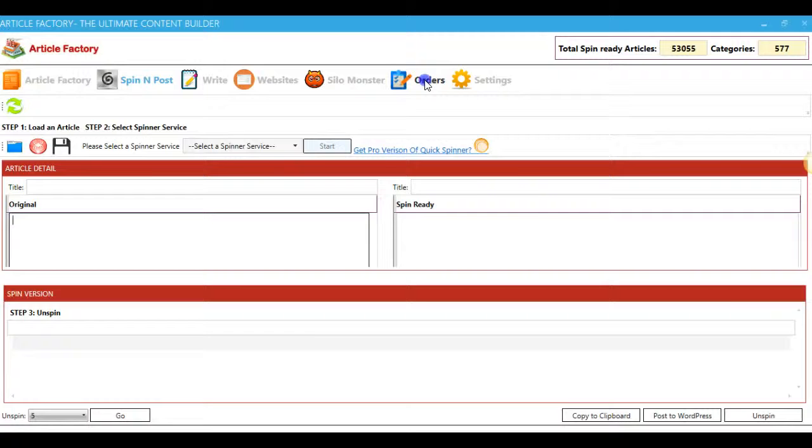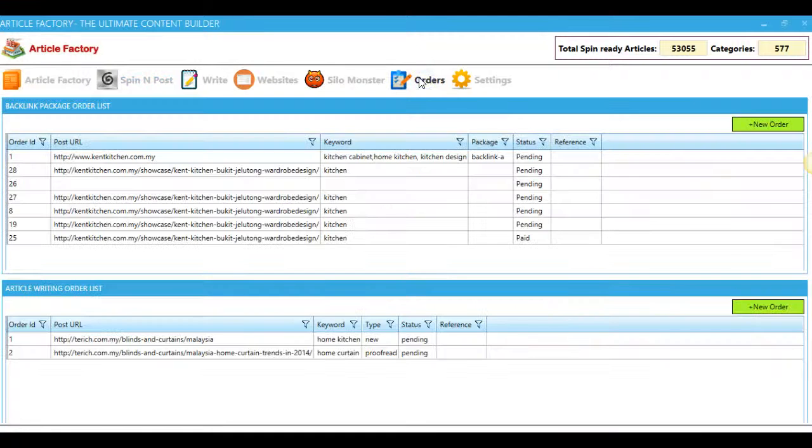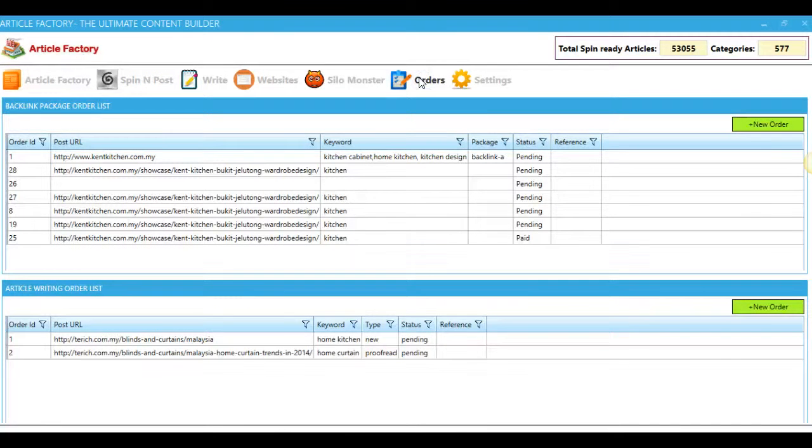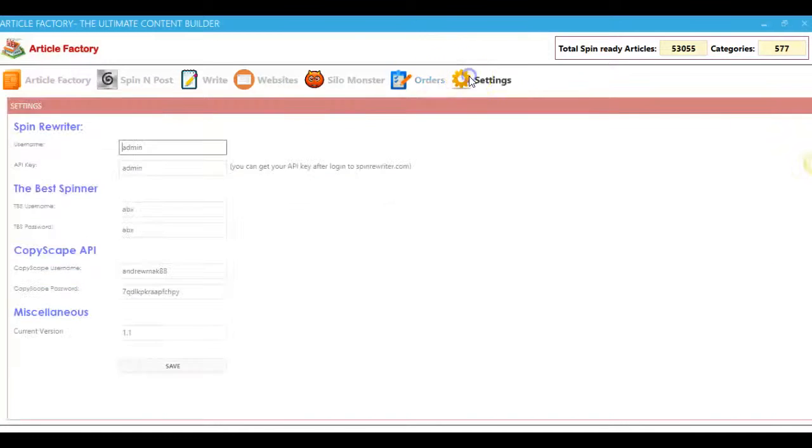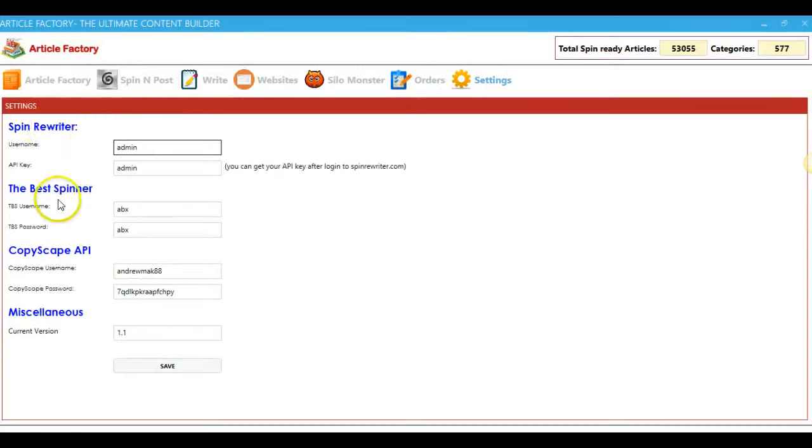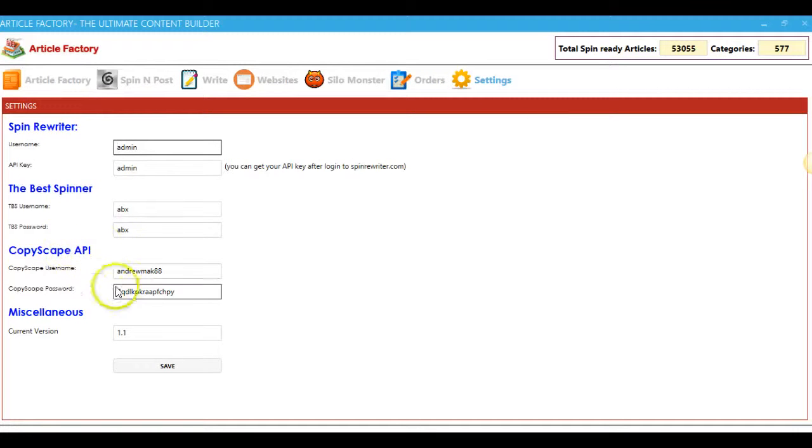And orders, this is another powerful feature that we will start implementing soon where you'll be able to easily order backlinking packages from our several different services. Here in the settings tab, you can enter your Spin Rewriter or the Best Spinner information and your CopyScape API if you have that as well.